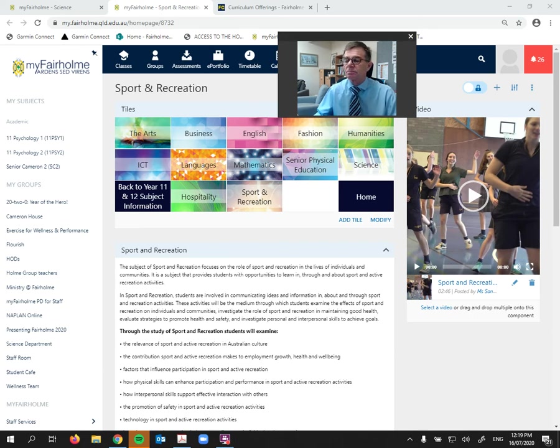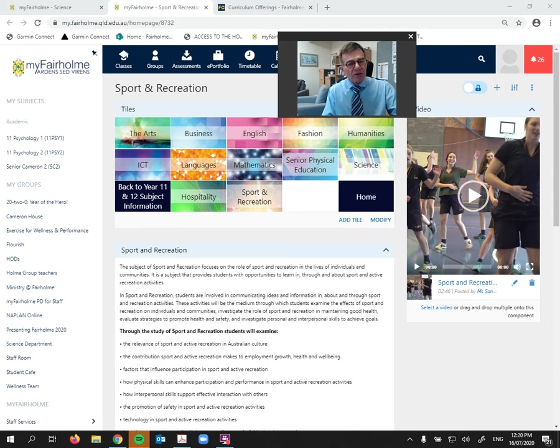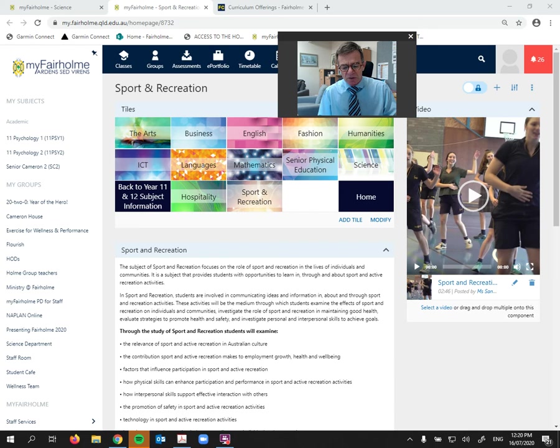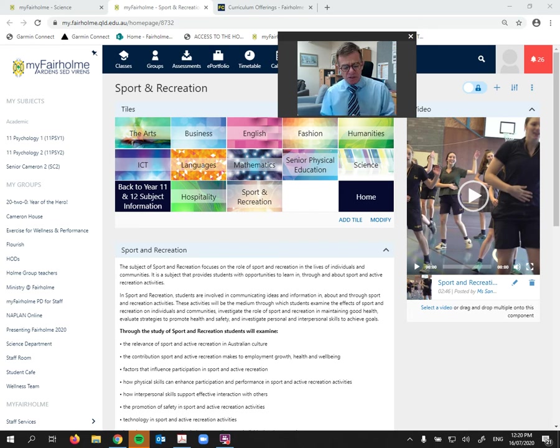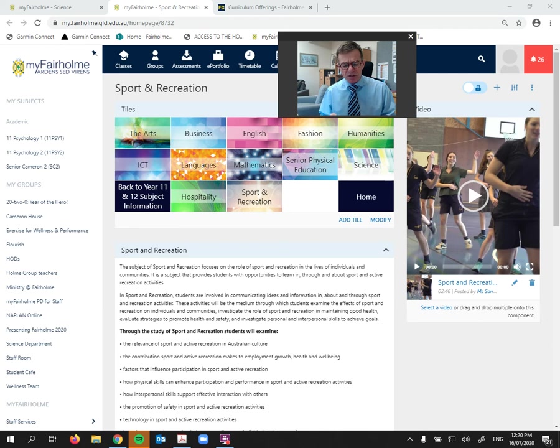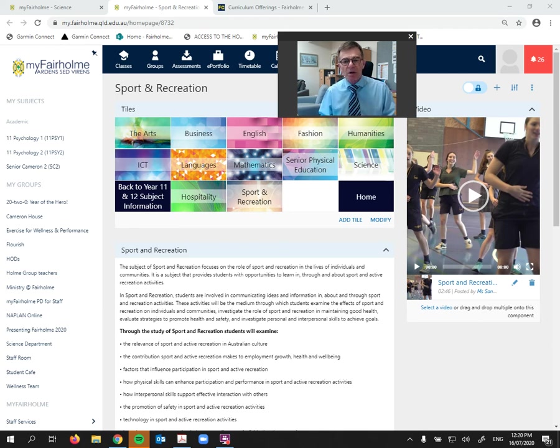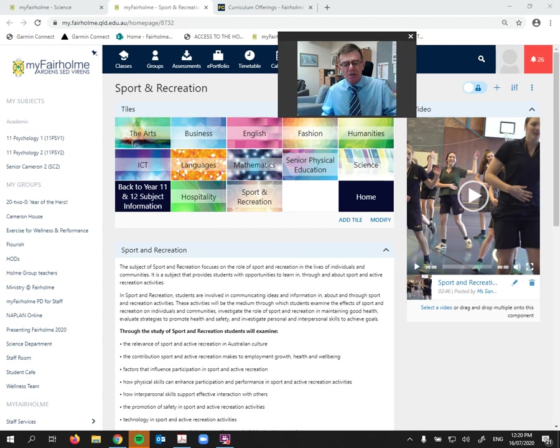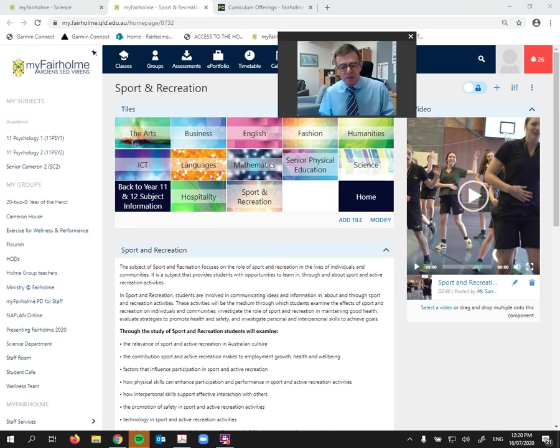So firstly, I think the most important thing, and I know that my teachers will agree, the most important consideration when choosing subjects is for students to choose subjects based on those that they enjoy the most. Because the more they enjoy a subject, the more likely they are to do well in the subject.